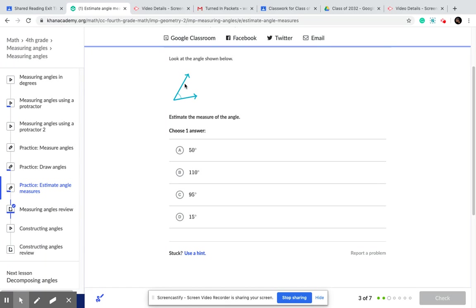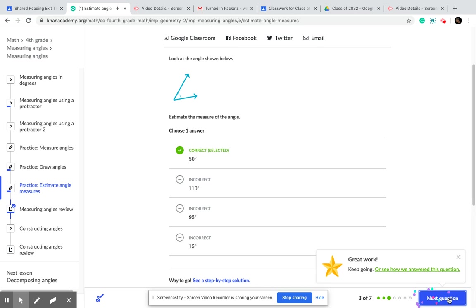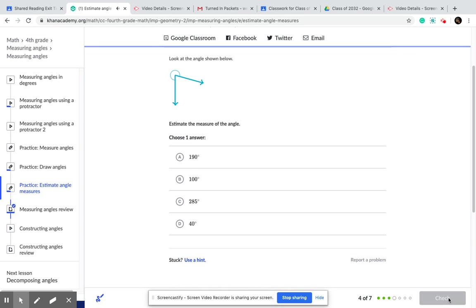Let's see this one. That looks, if it were to be 15, it would be a little bit narrower. So I don't think it's 15. I think it will be 50. You see that? Check my answer, and that's correct.